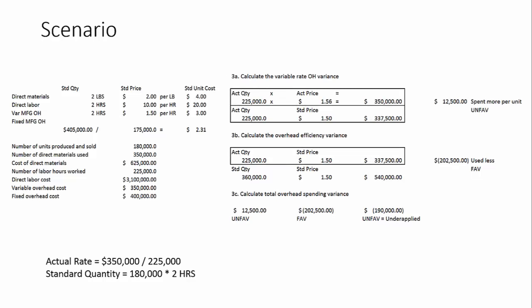And then finally, we look at the variable manufacturing overhead. Here, we're taking the actual quantity of 225,000 hours because we actually apply this variable overhead by labor hours. And we look at the actual price versus the standard price. Our standard price has been given to us as $1.50 per hour. The actual price, we actually have to figure that out. So our actual price is the $350,000 of actual variable overhead cost divided by 225,000 labor hours.